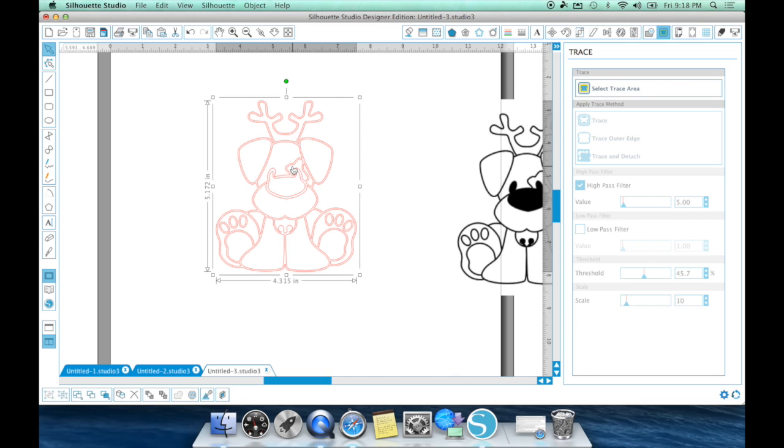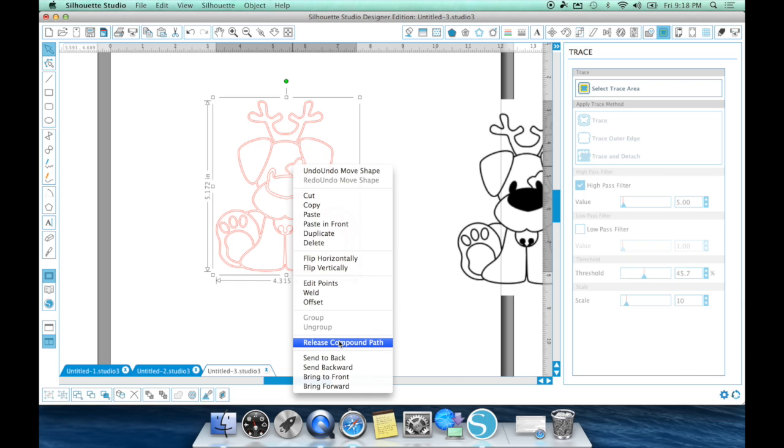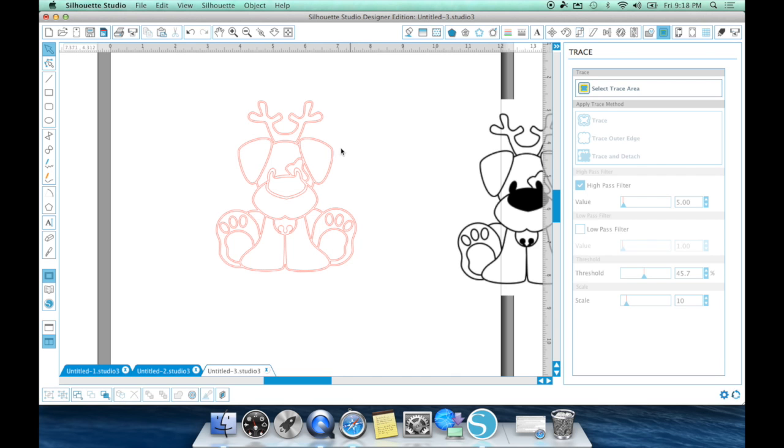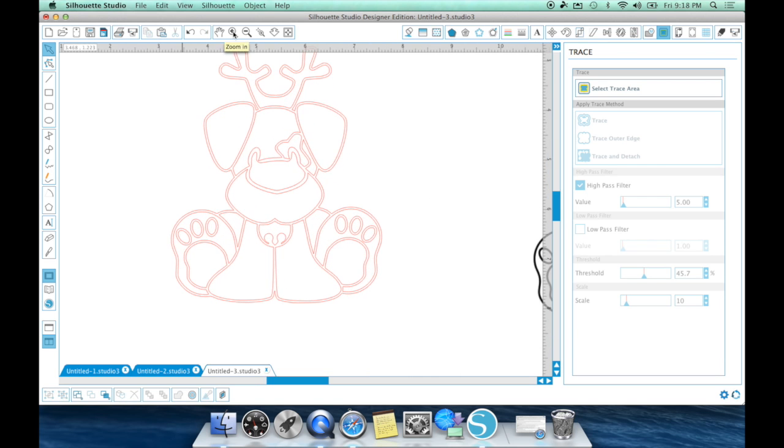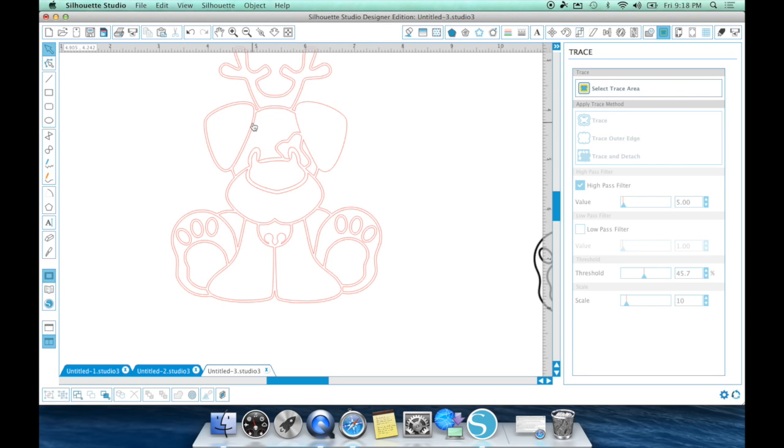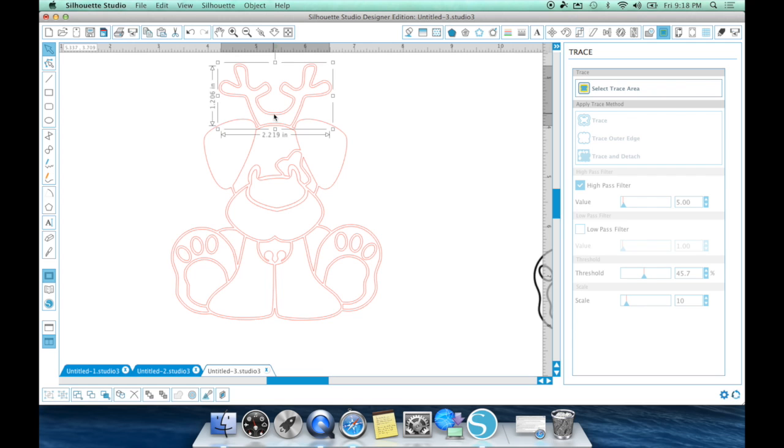Well, all you have to do is right click on this little dog and hit release compound path. And what you're going to see is that big square is going to turn into a whole bunch of little squares. See? And now, you can actually go and get rid of the inner part that you don't want.